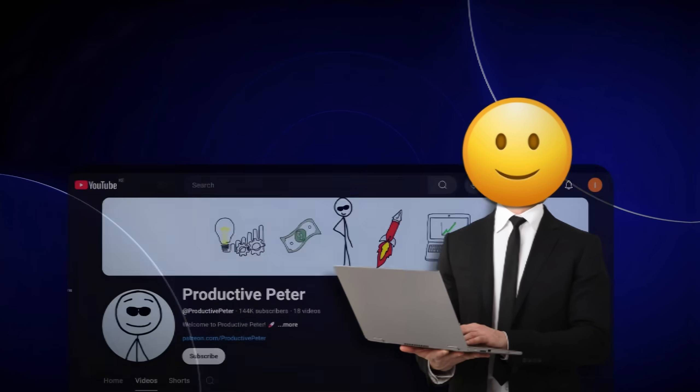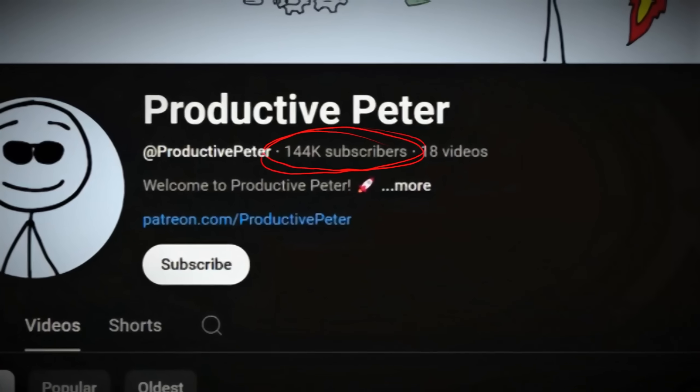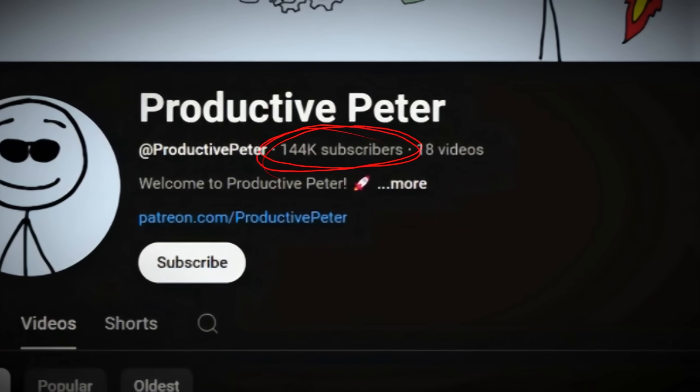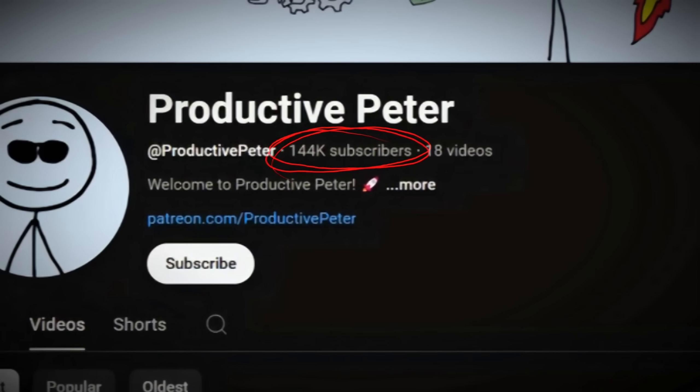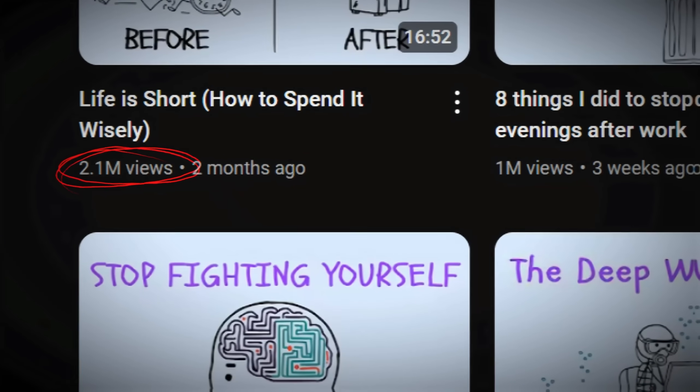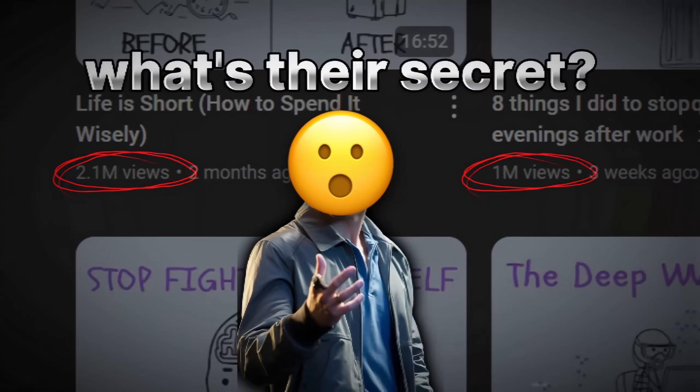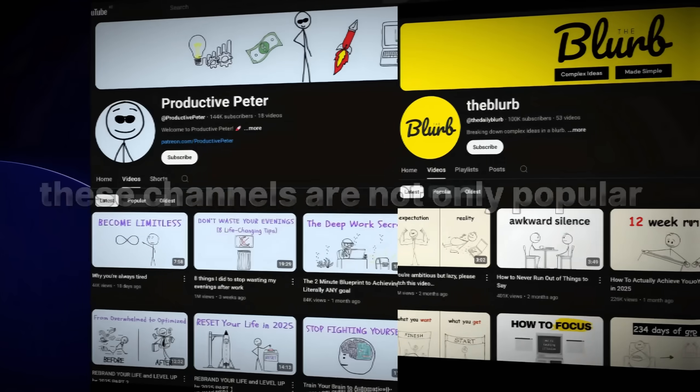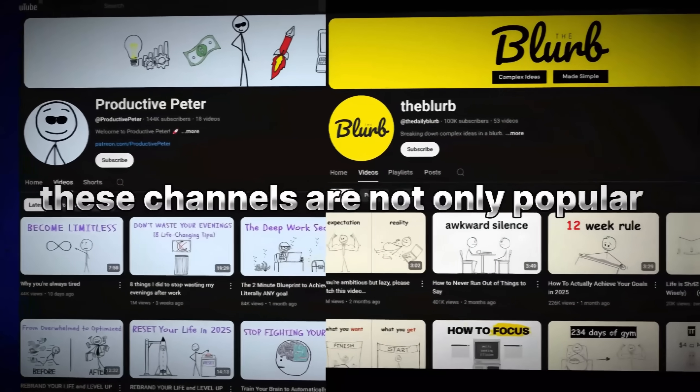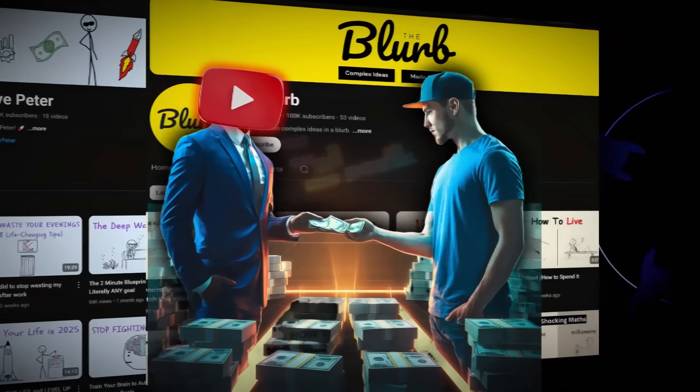Take, for instance, a channel that gained 144,000 subscribers with just 18 videos and amassed millions of views. What's their secret? Simple stick figure animations. These channels are not only popular, but also highly profitable.